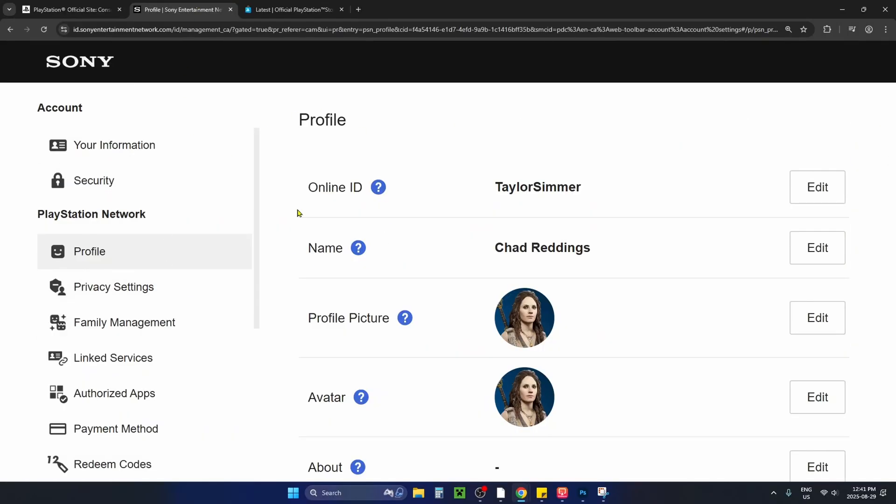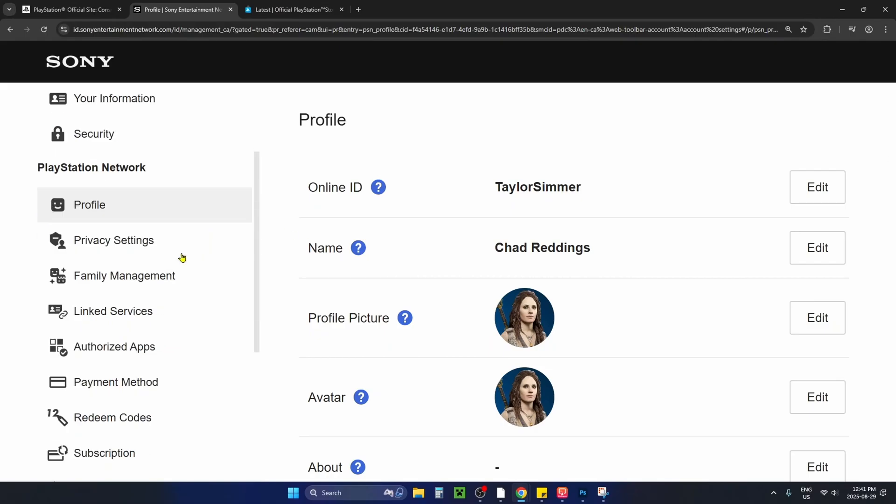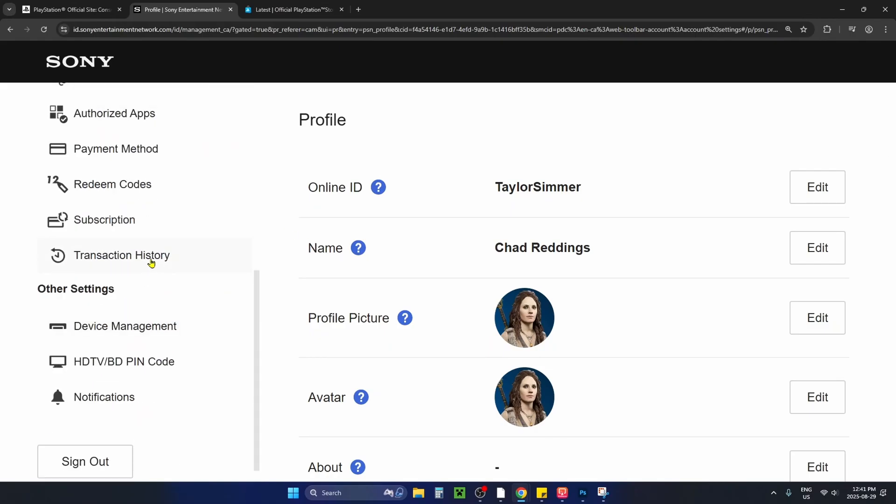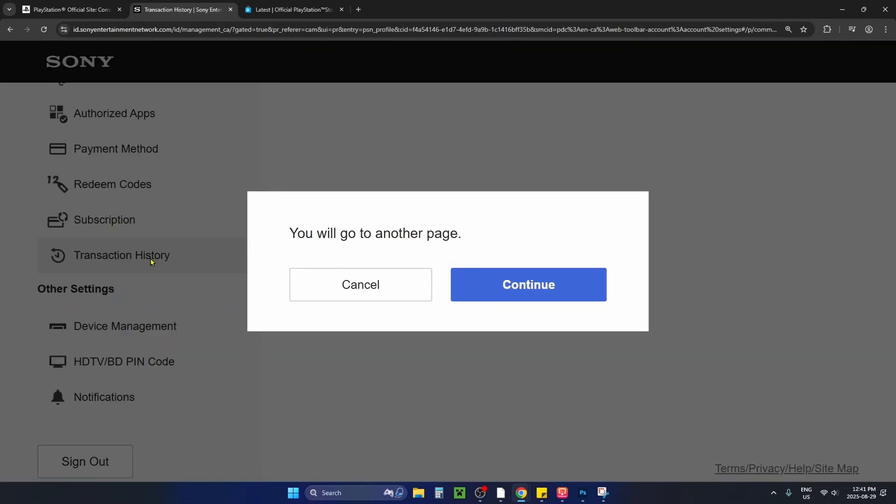This will open a page where you want to scroll down on the left sidebar and select transaction history, then select continue.